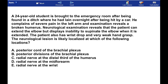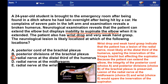The answer is C. Wrist drop and weak hand grasp indicate that the patient has a lesion of the radial nerve, most likely at the distal third of the humerus, sparing the innervation of the triceps brachii but affecting the supinator.